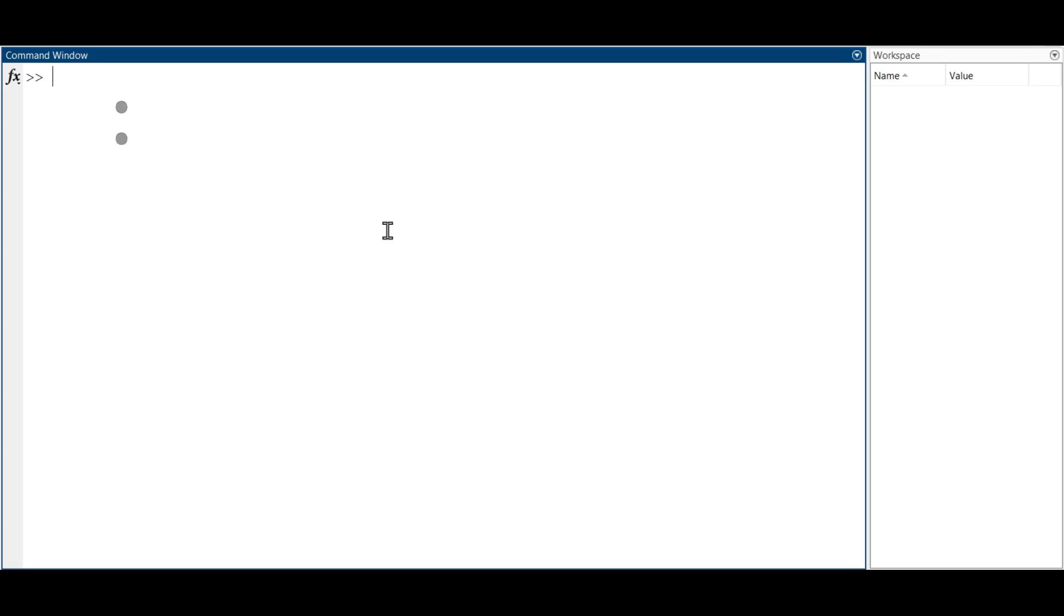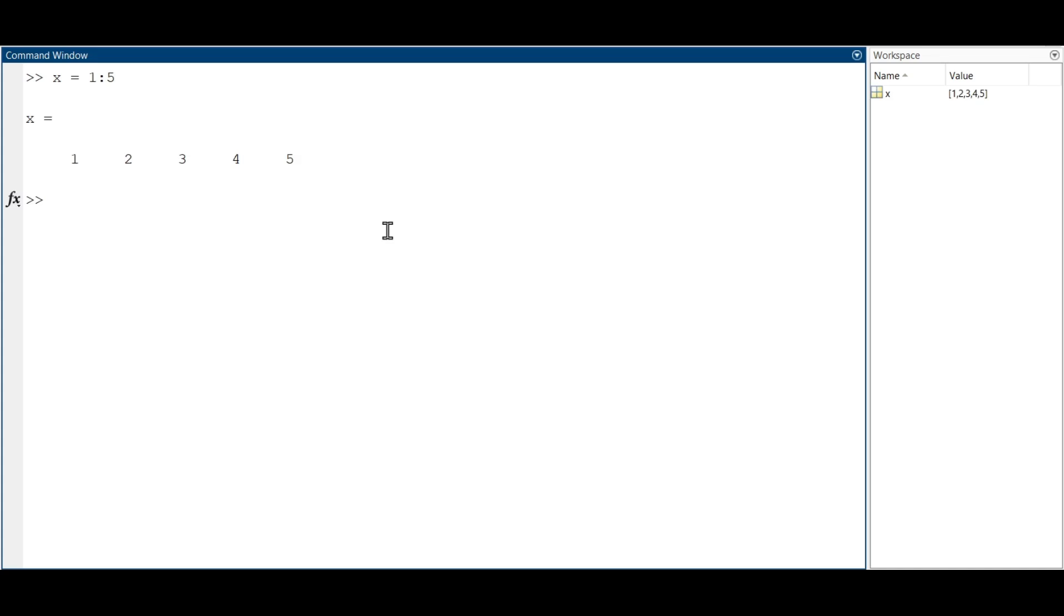For example, if you want to create a vector of the numbers 1 through 5, we can use the following command. This creates a row vector with the values 1, 2, 3, 4 and 5.